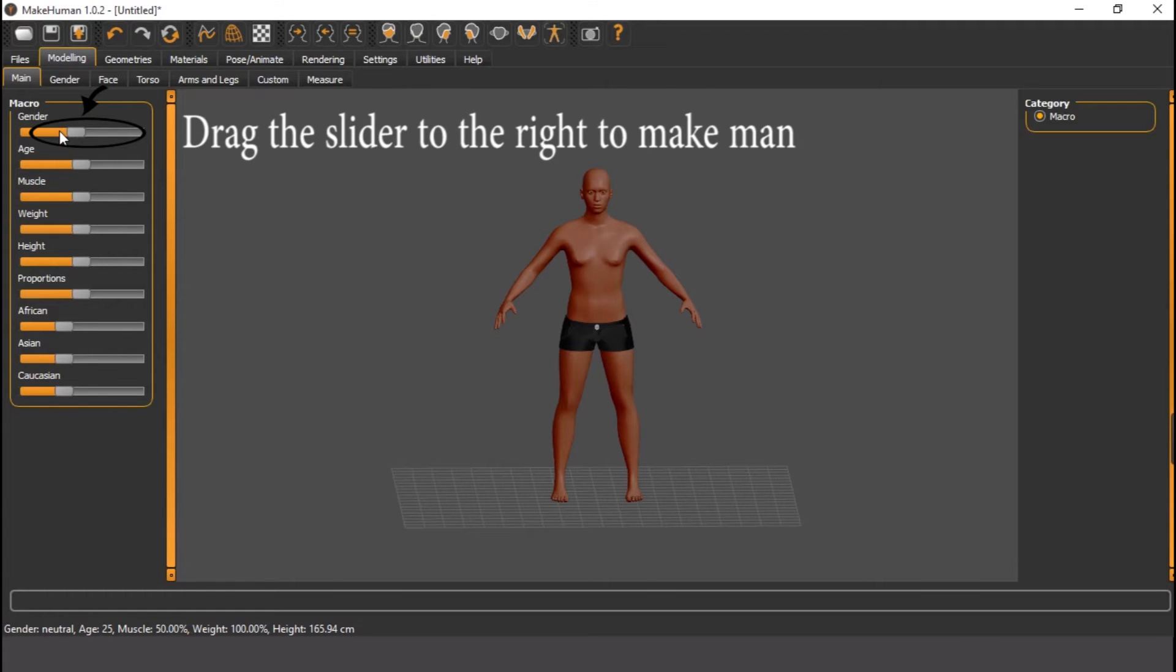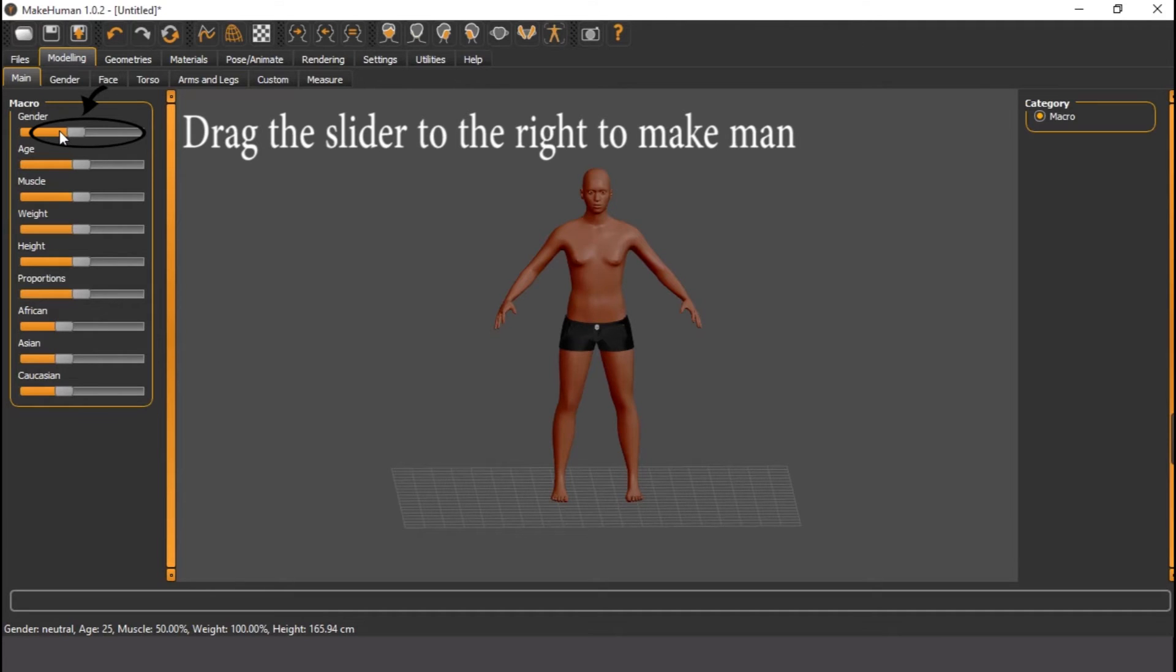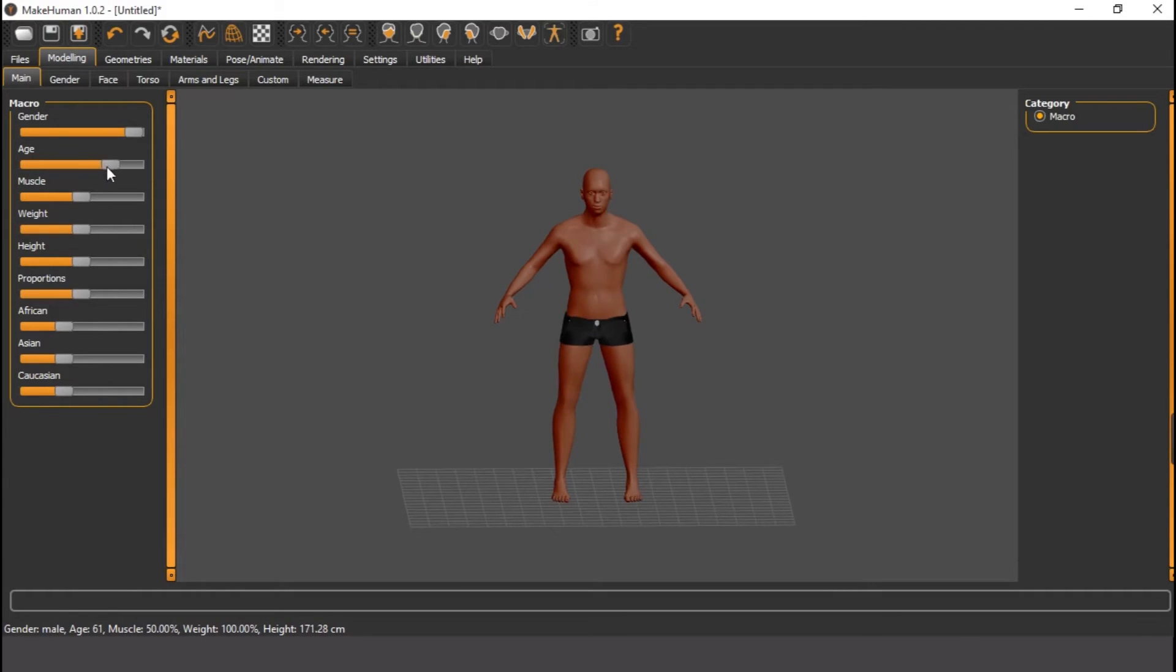The age, we can still call this guy a guy. But if I increase the age, it's going to look older. So let's use more like, I think it's getting older. Let's reduce him because I can even use it as me. The muscle, do I have muscle? I think I do.